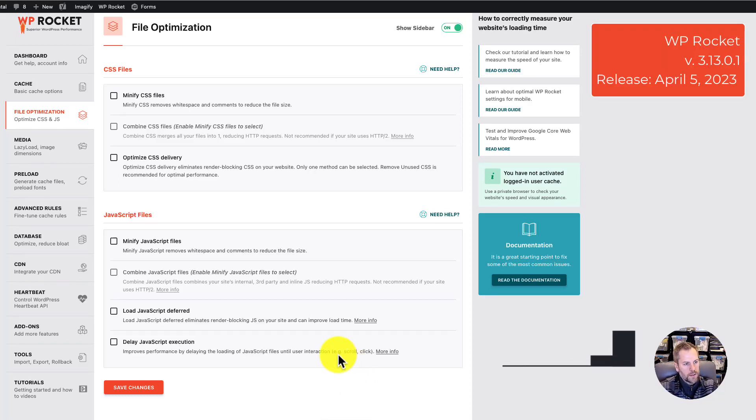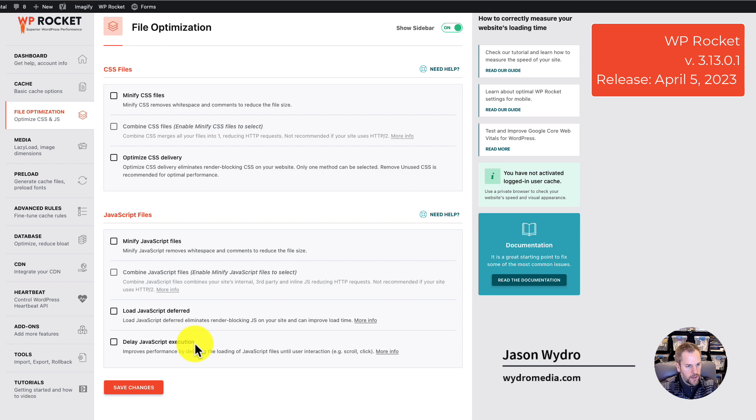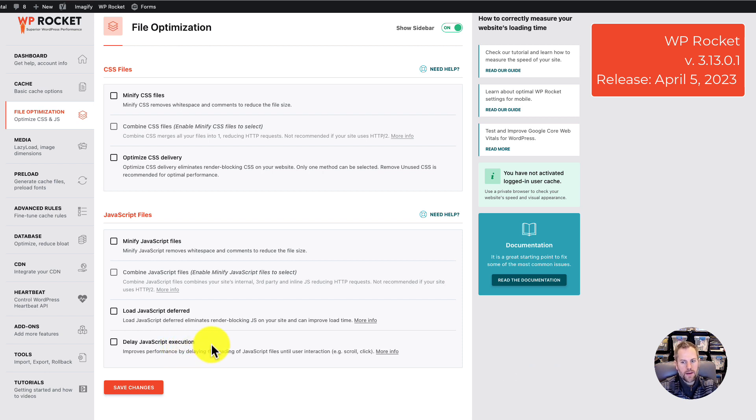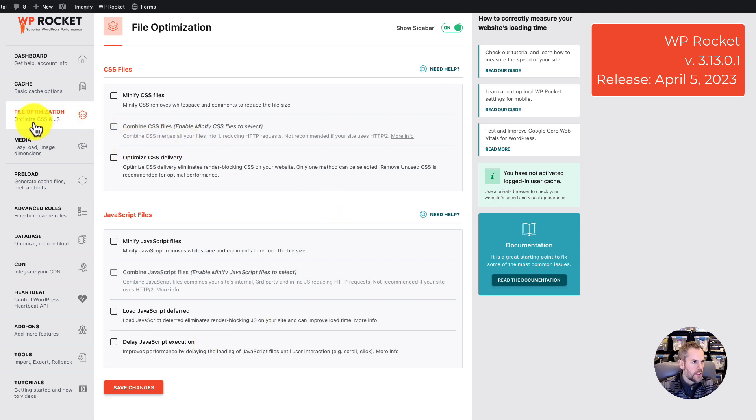In this video, I want to show you the Delay JavaScript Execution feature that was added to WP Rocket in the latest version. It is located under File Optimization, Optimize CSS, and JavaScript.